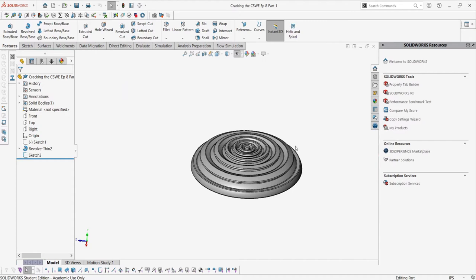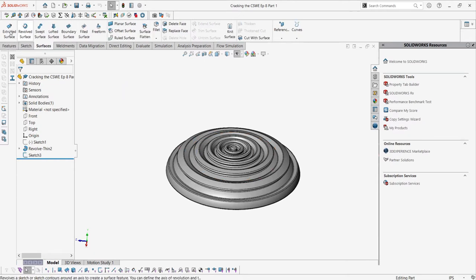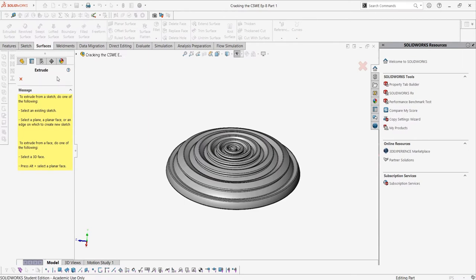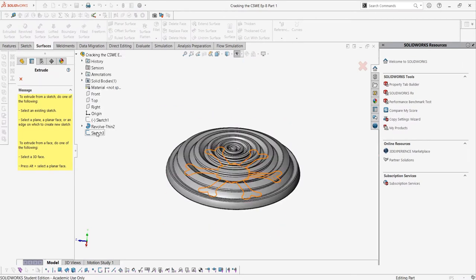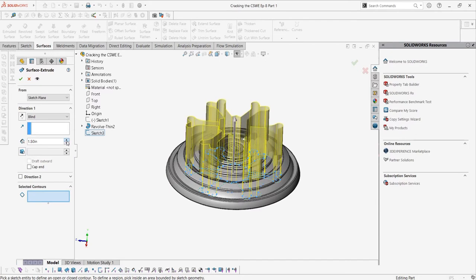We have this really funky looking part, which is just a revolved oval shape with a thin feature. Then we have this sketch, which is the shape that we want of the parts to be remaining. To make a cut with surface, we can simply select the sketch, create an extruded surface, and then select this surface to create a cut with.